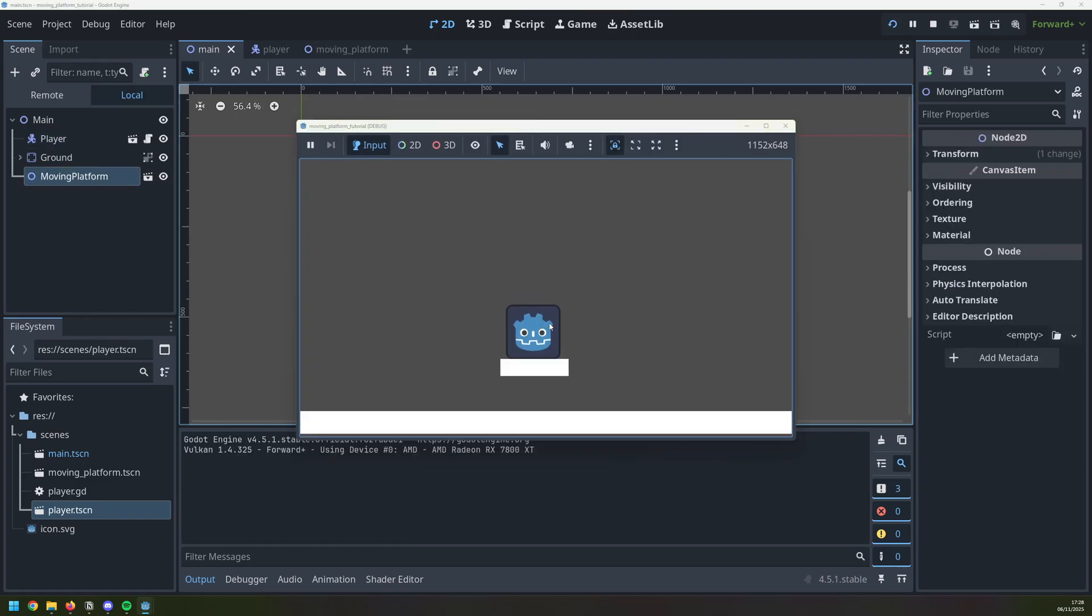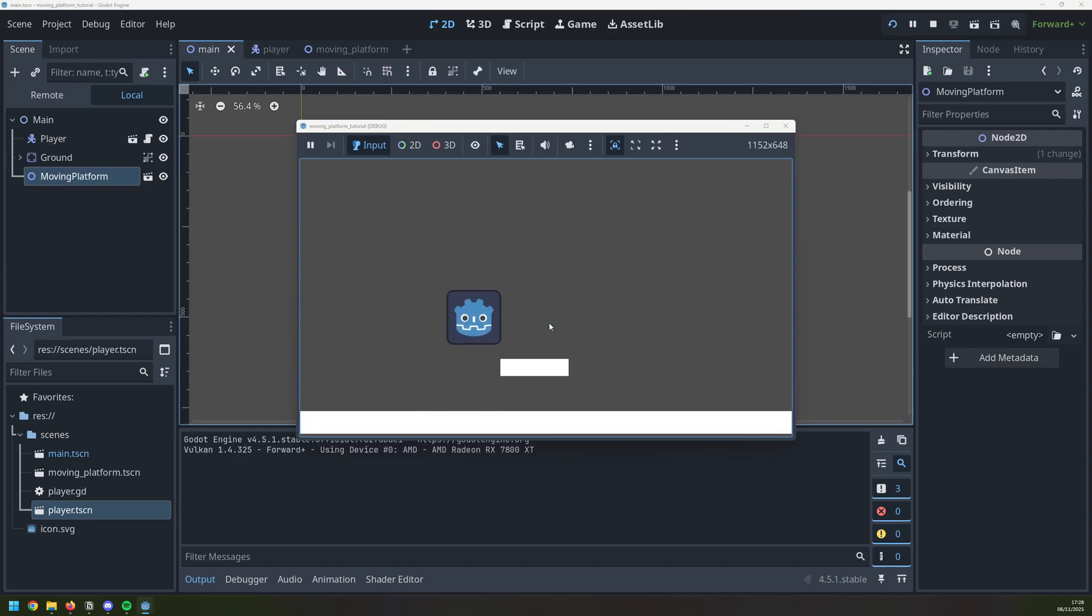When I run this again the player collides with the platform, so the physics work fine, there is collision there and everything's behaving, but the platform now needs to move left to right.